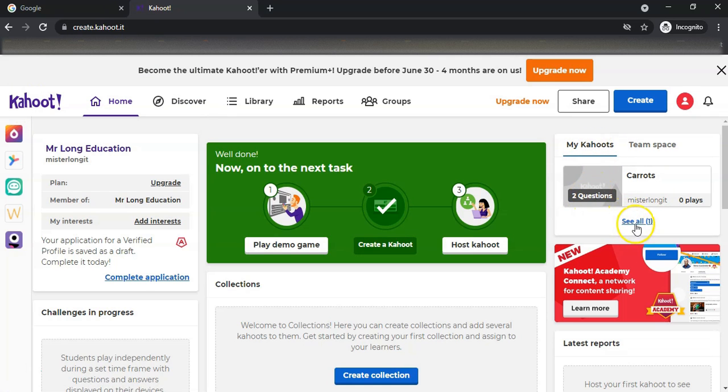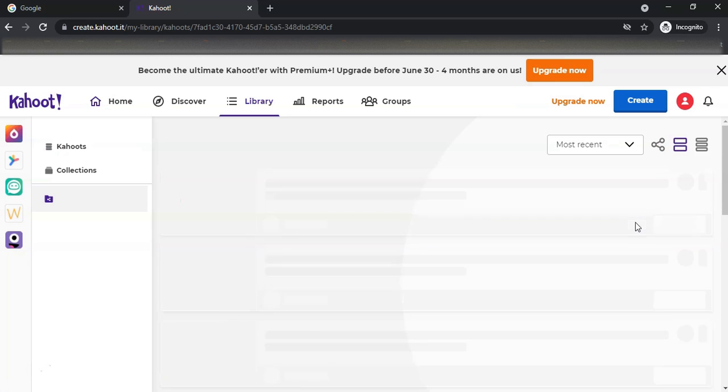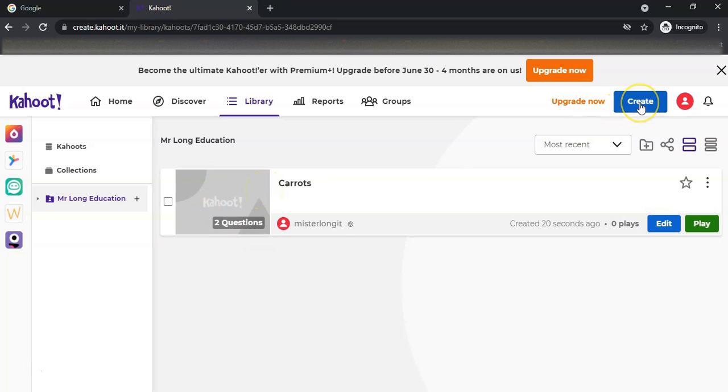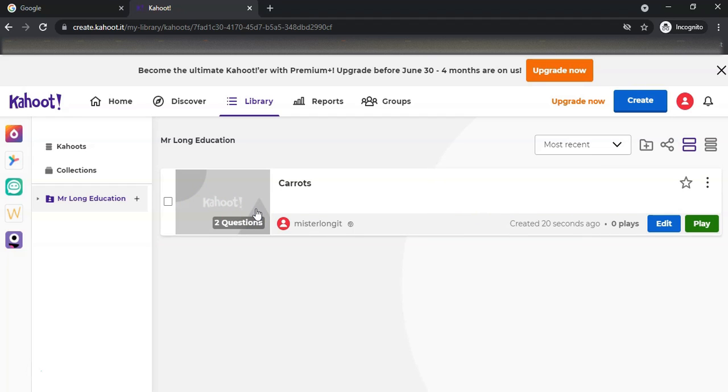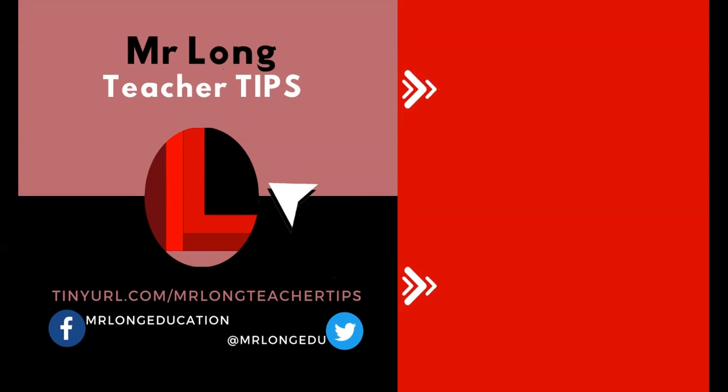You can see all of your Kahoots. I've got one Kahoot there - my carrot Kahoot. I can create a new Kahoot if I want to. That's how you can create it. Obviously you can go ahead and create different quizzes, and then in another video we'll show you how you can actually run a Kahoot.